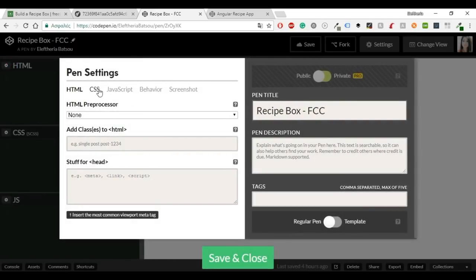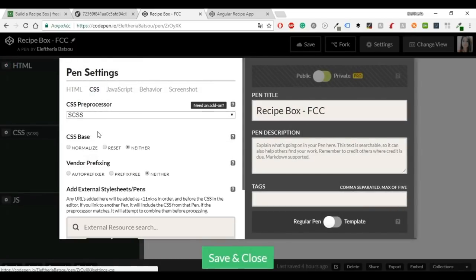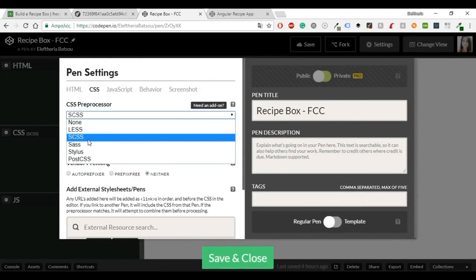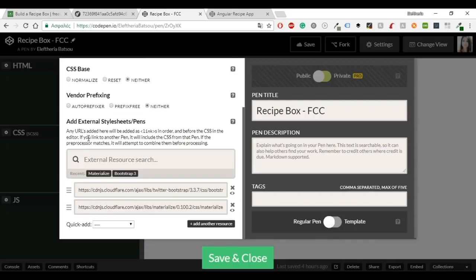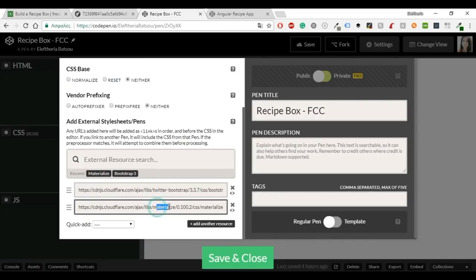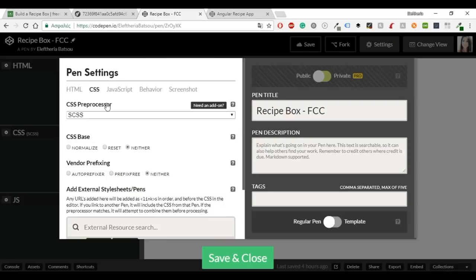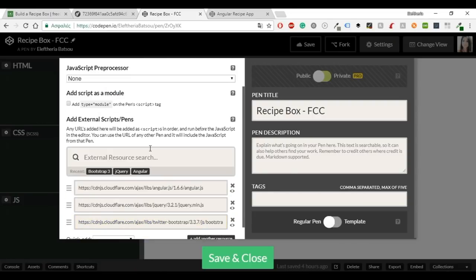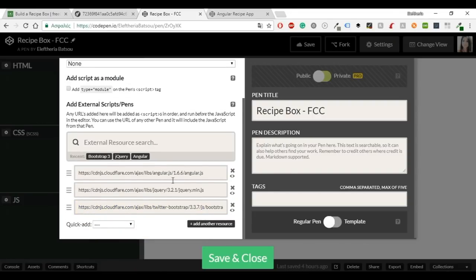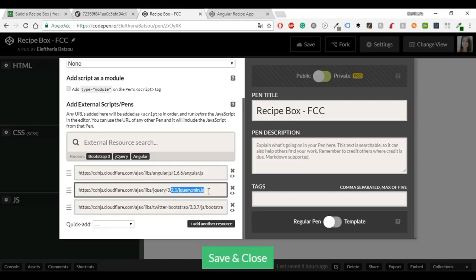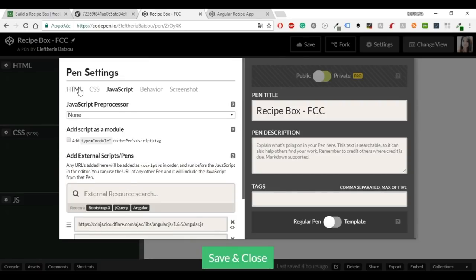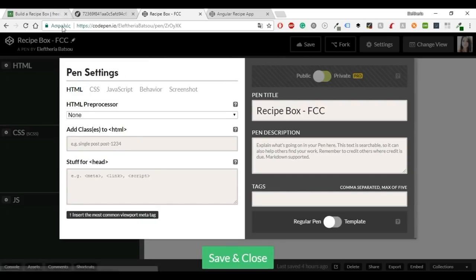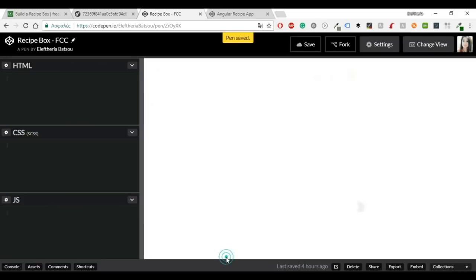So I have already set up my CodePen account. I'm using SCSS and I'm using a mix with Bootstrap and materialize. And then in JavaScript I'm also using Bootstrap, AngularJS of course, and jQuery for the accordion part. Alright, save and close and I think that we're ready to start this beautiful recipe box.